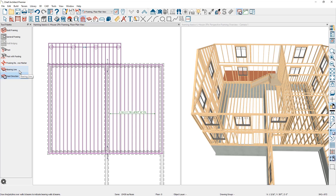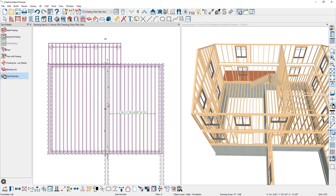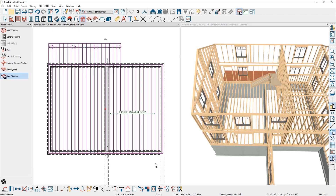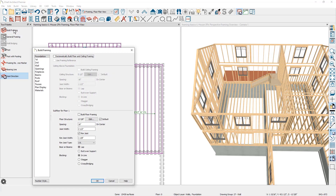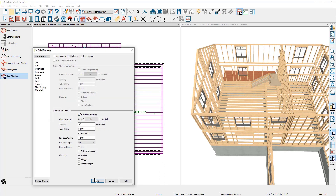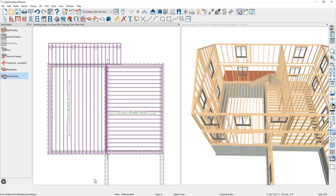There is a tool underneath the build framing called the joist direction tool. I'm going to click and drag to create a joist direction line. There's also a bearing line that you can draw to cause the joist to either lap or butt. You'll also find this in the wall itself — double click on the wall, on the structure panel, to mark walls as a bearing wall. Then rebuild the framing. Going back into build framing under the foundation, you can see it changed the joist direction. If you want to change the joist direction only in one area, draw another joist direction line, rebuild the framing, and you'll have a mix of framing directions.